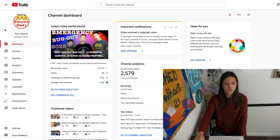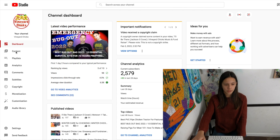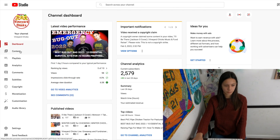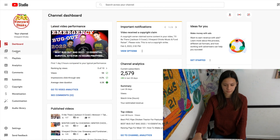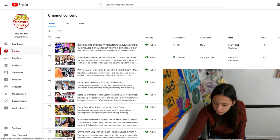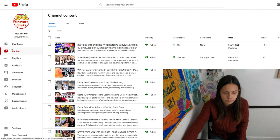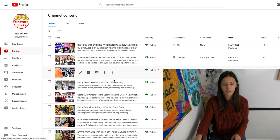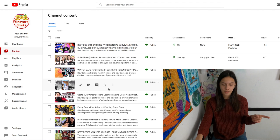First, go to your YouTube Studio and go to your content page where you'll find all your videos, and then click the video that you want to trim.